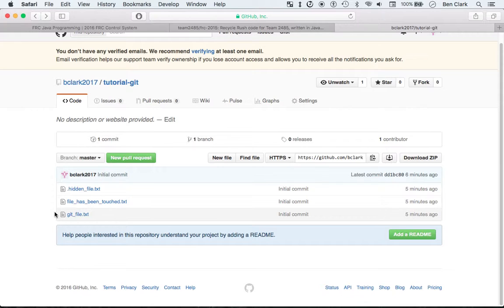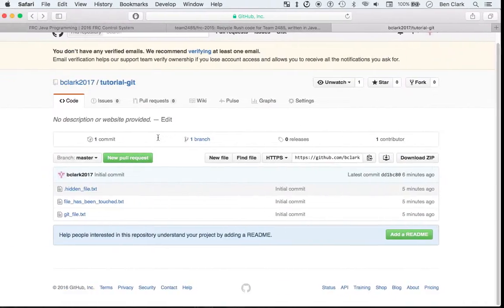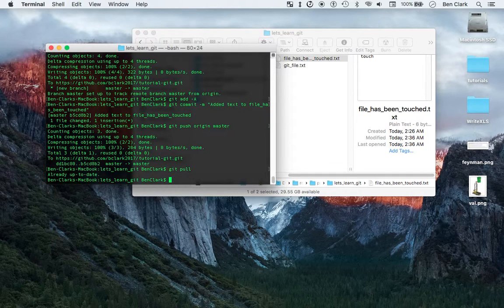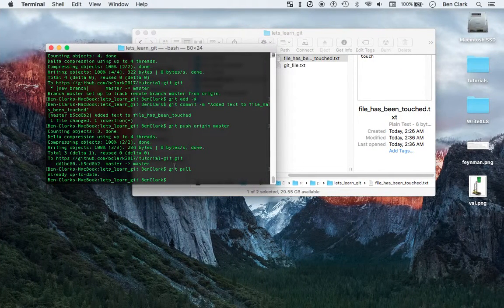What this also means is that you can have someone else clone this repository and push to it, and then you can run git pull to get all of those changes. I'm already up to date because no one made any changes. With git pull, you can get all the other changes that people made to your repository and pull those onto your local repository.